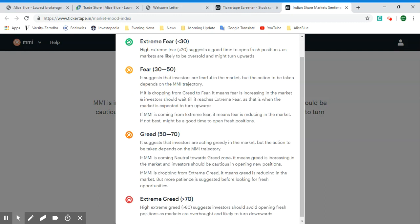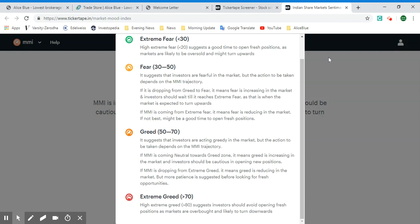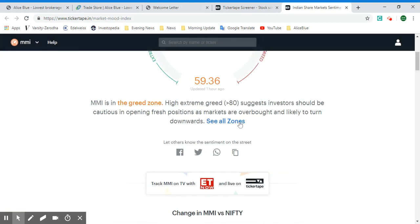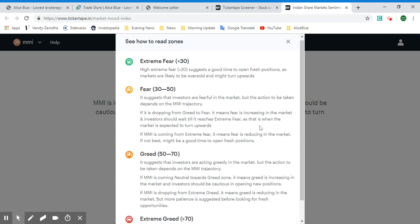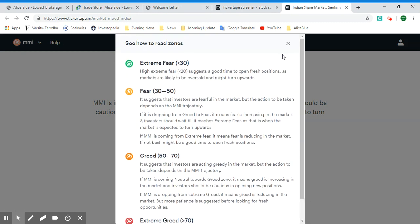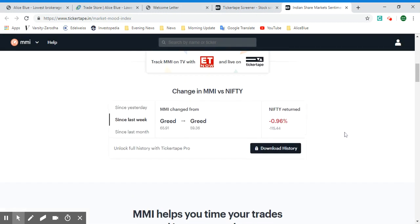You can see how to read the zones by selecting the 'See All Zones' option, which gives you a table-like structure with explanations. Looking at the change in MMI versus the Nifty: the Greed reading was at 65.91% last week and now it's at 59.39%.